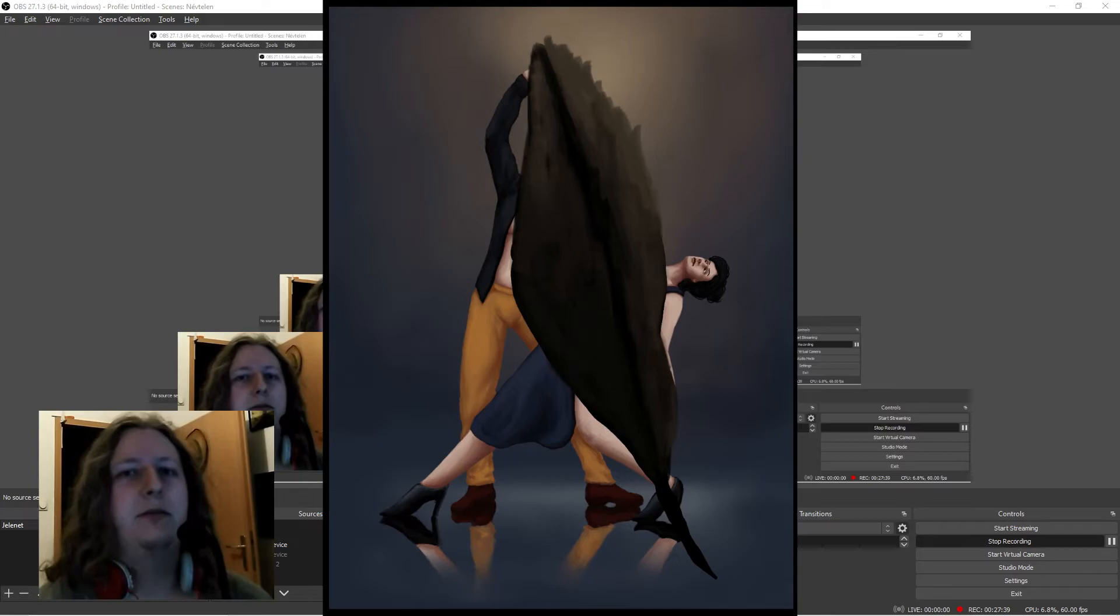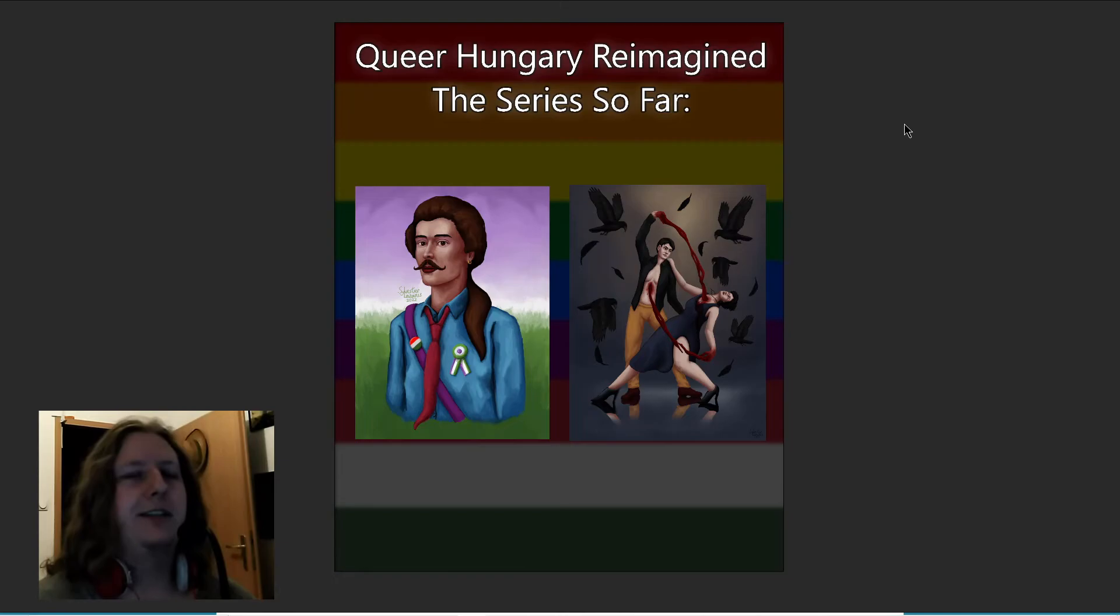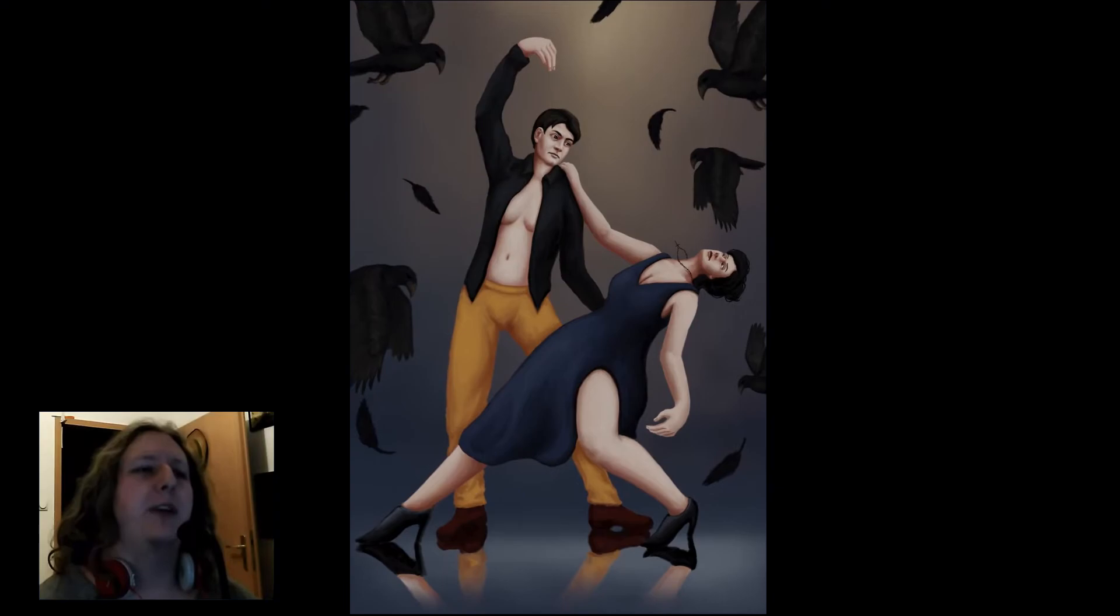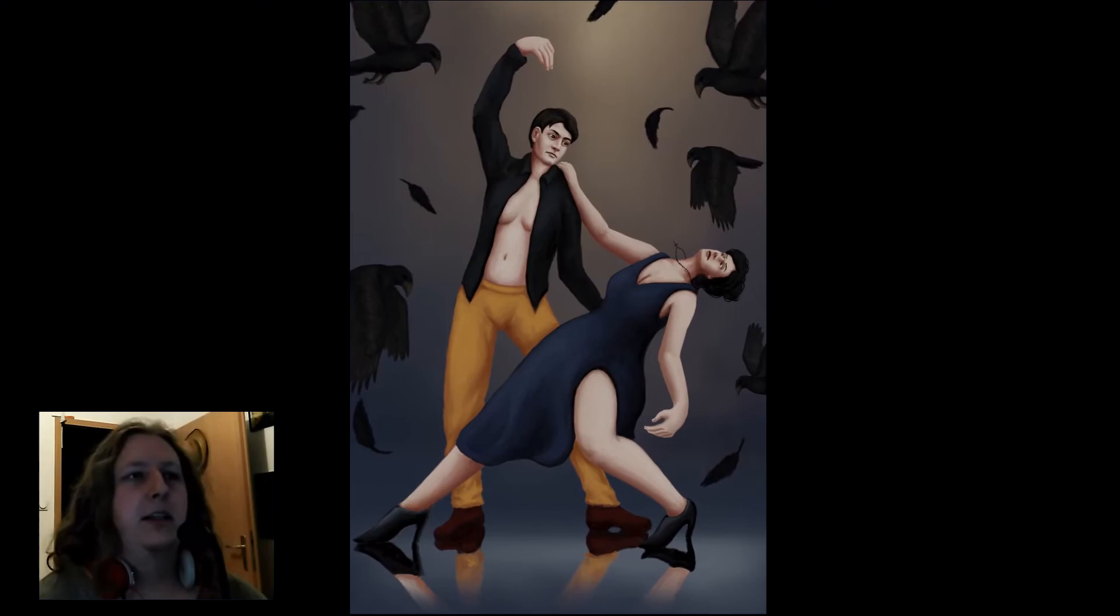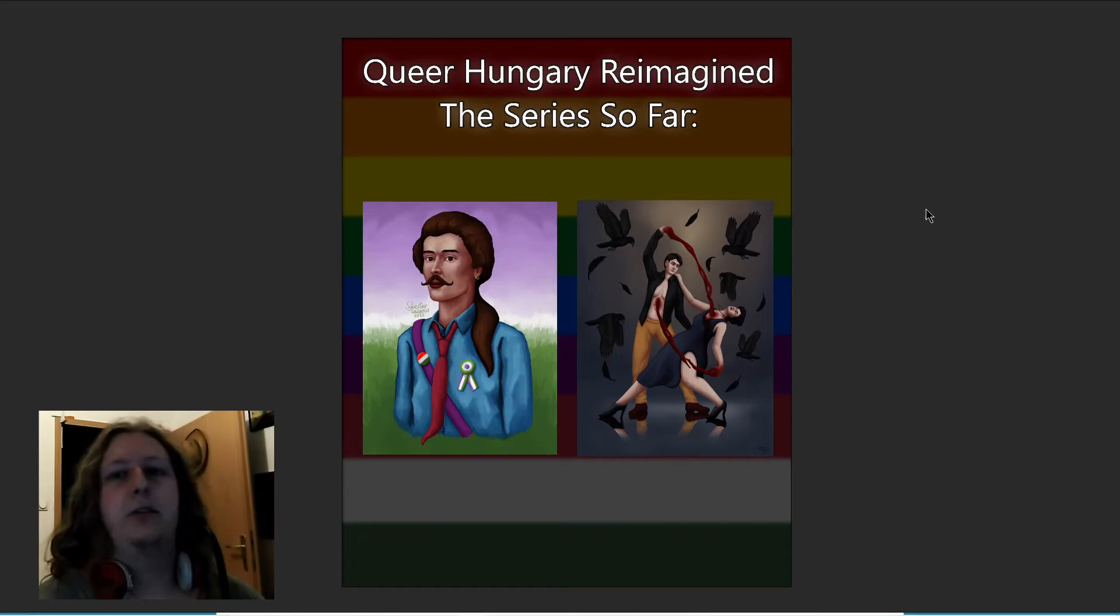This is the series so far. I titled it Queer Hungary Reimagined. I know it feels kind of cringe, but it's a clear title. And so far I have these two artworks in it. I still haven't talked about how I made an animation in Blender using the elements of this picture. Animating things is still new to me and I'm still figuring out how things work. But I felt like that this picture can really benefit from this animation. And as I said I have more ideas for the future. I have planned to make one picture like every one or two months until our current anti-LGBTQ plus leadership is in power.